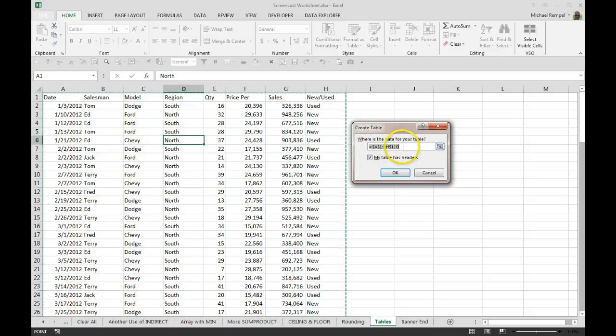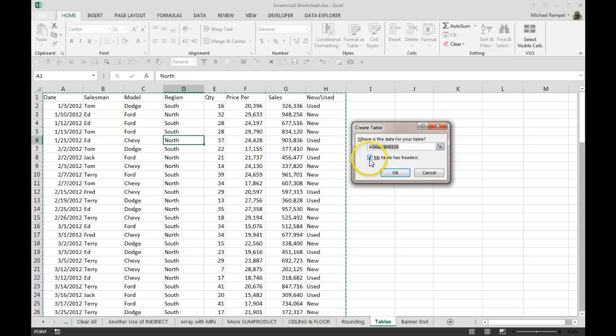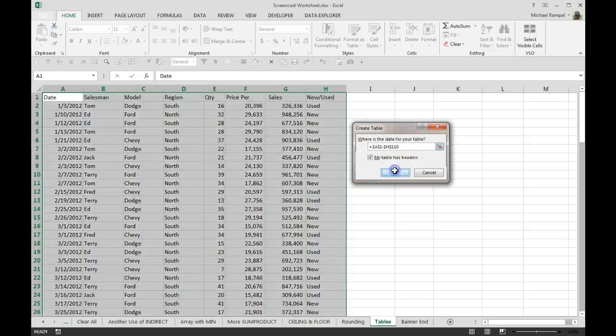It will identify the range. Again, it will do that mainly because the formatting and layout of my data range is proper. I don't have any additional empty rows or cells in it. And it also has identified that I have headers in my table. Again, I can check or uncheck that. But if I hit OK...